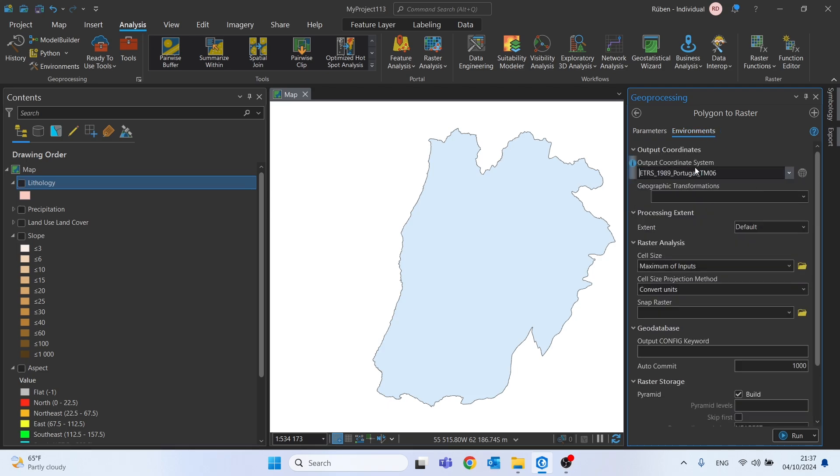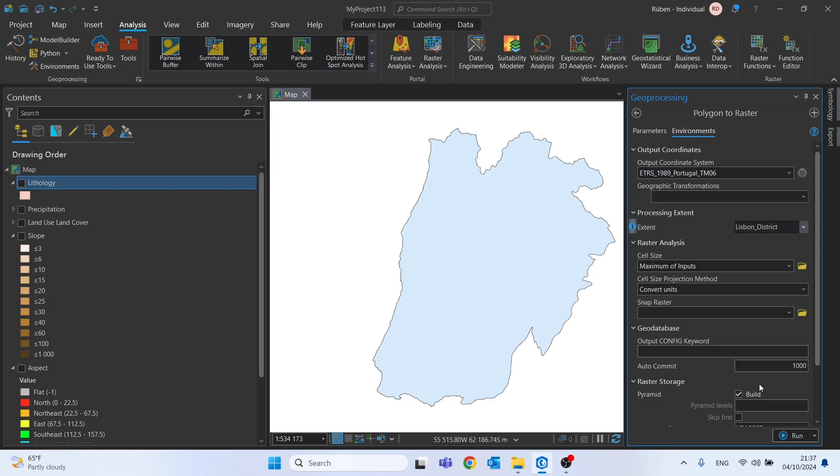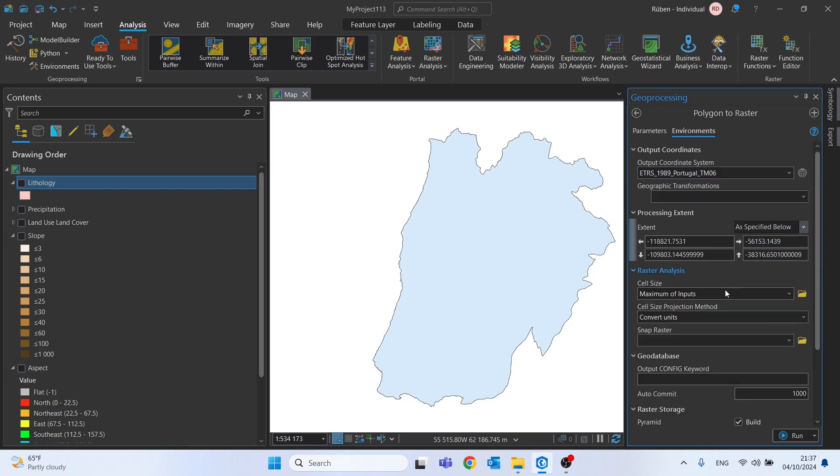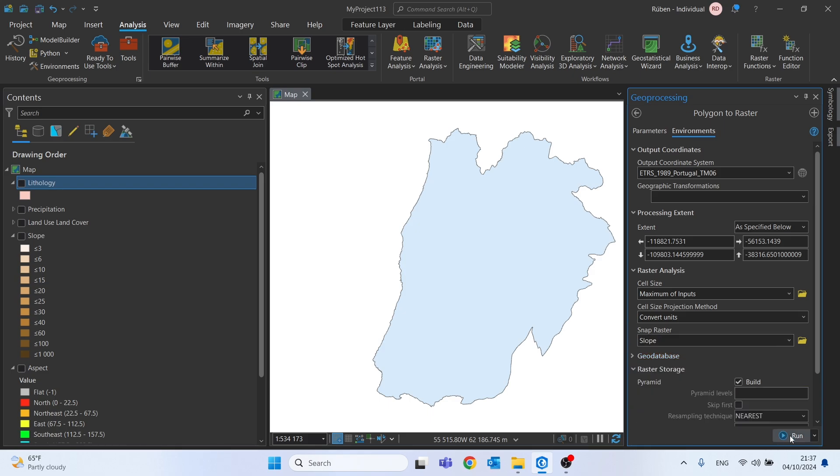Set the coordinate system as same as current map, the extent will be the Lisbon district, and snap raster, we can select for example this slope, and then it's finished, we just need to click right here on run.